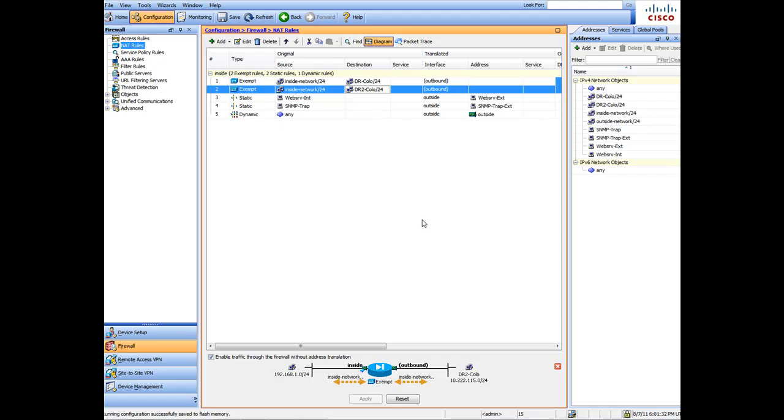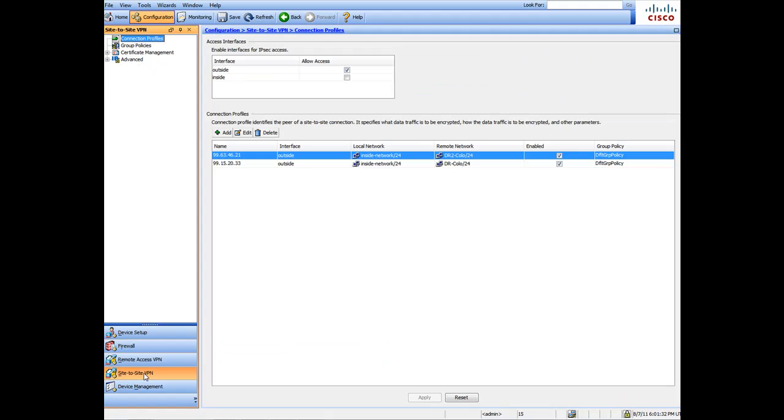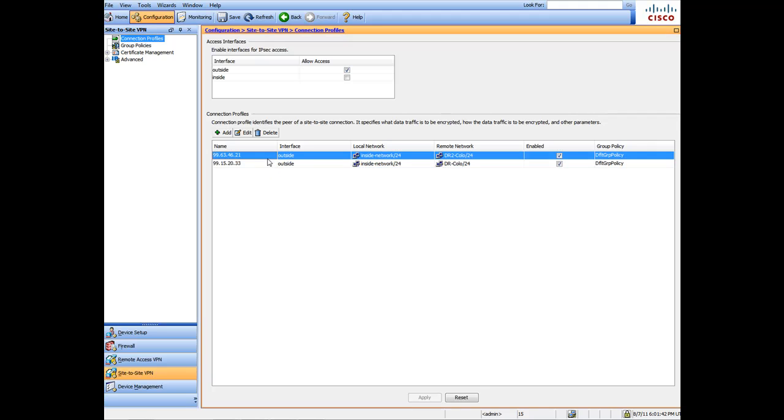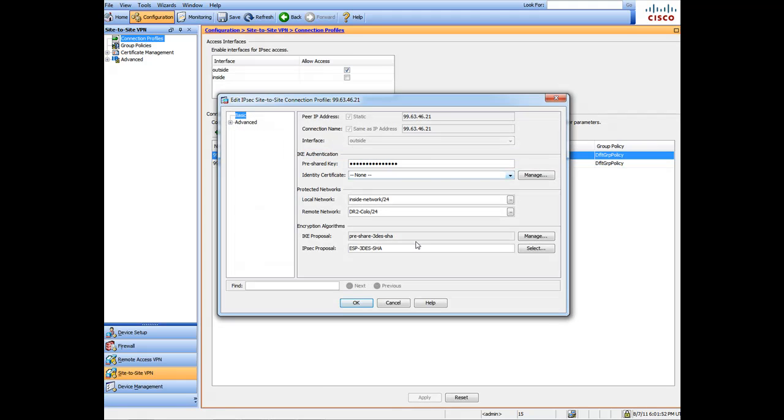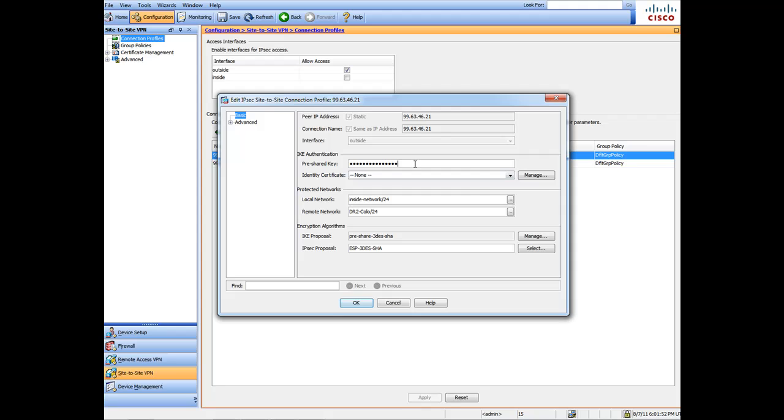You can verify this further by clicking on Site-to-Site VPN and you'll see it here. It created the two different remote locations for us. These are the different interfaces. You can double-click them and you can see the different encryption protocols that it's using, the remote and the internal IP addresses, pre-shared key - all this information is set up for us.